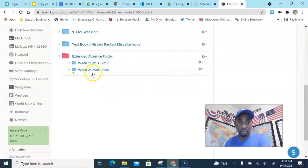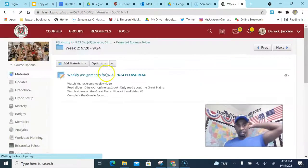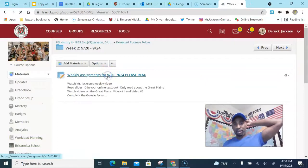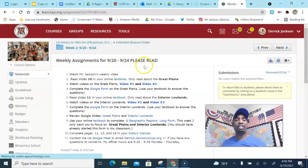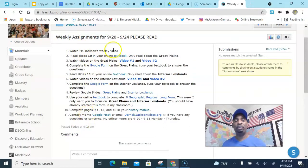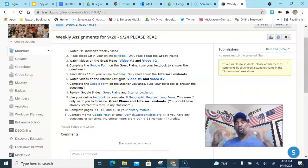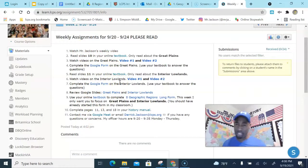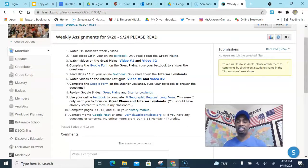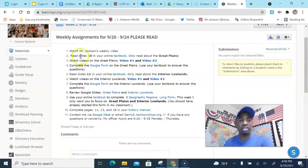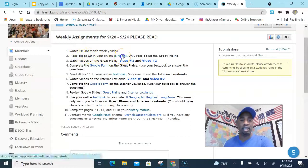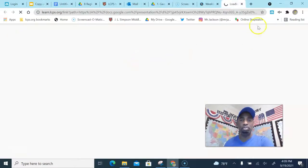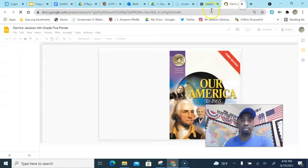And then you're gonna go down to where it says the week, week 2, 9/20 to 9/24, and you click on it. And then you click on the weekly assignments for 9/20 to 9/24. You got 1 through 10, and you complete all of these assignments. Alright, you do step 1, step 2. Now you got a whole week to do them, you don't have to do them all in one day, but I would do at least slides 1 through 5 first, and then watch slides 6 through 10 for the rest of the week, okay?